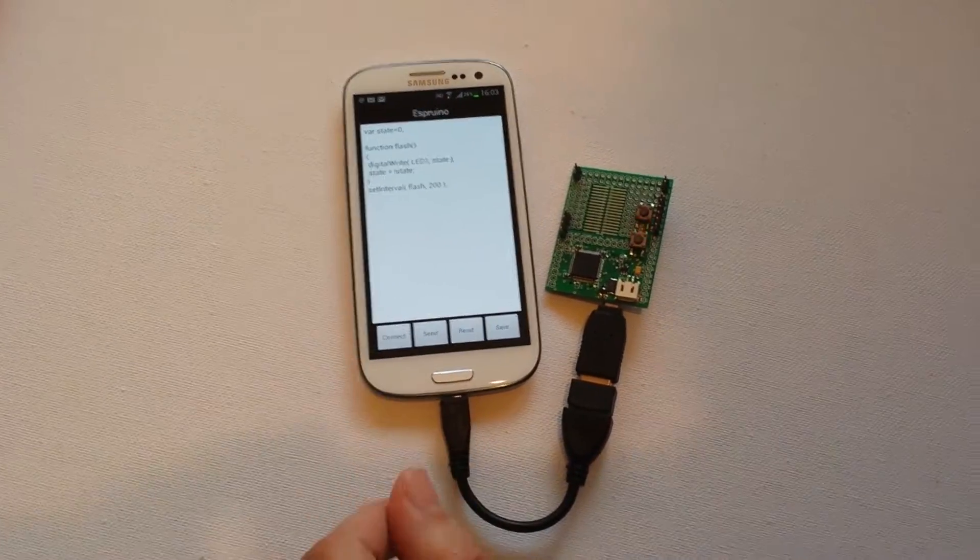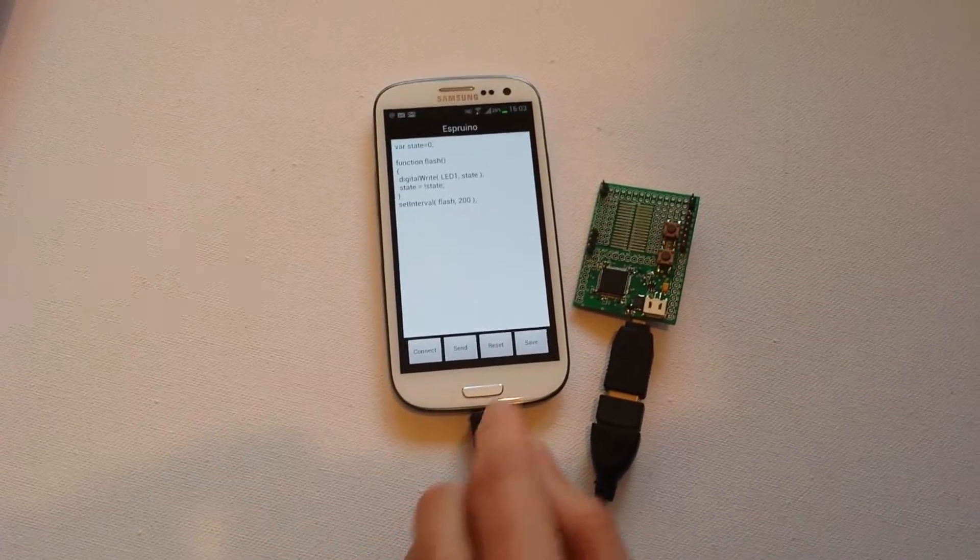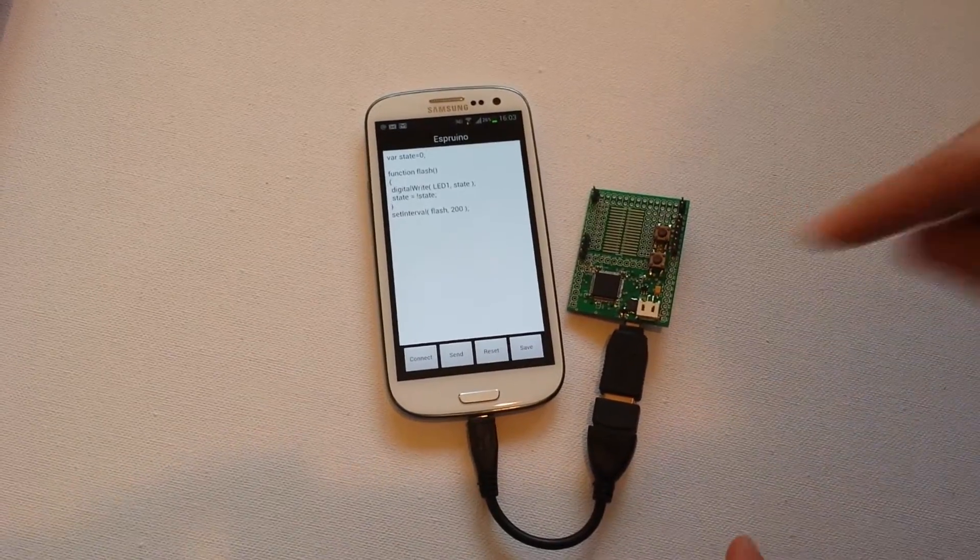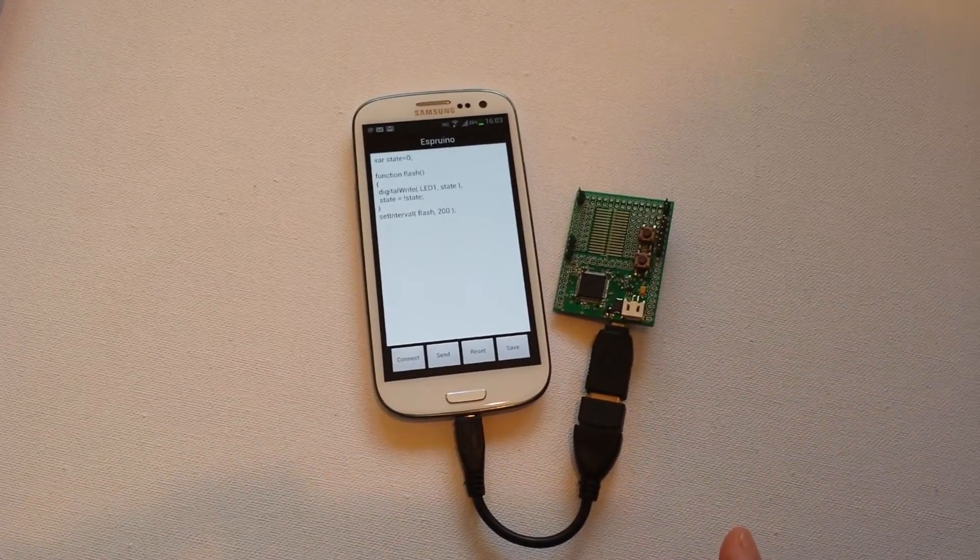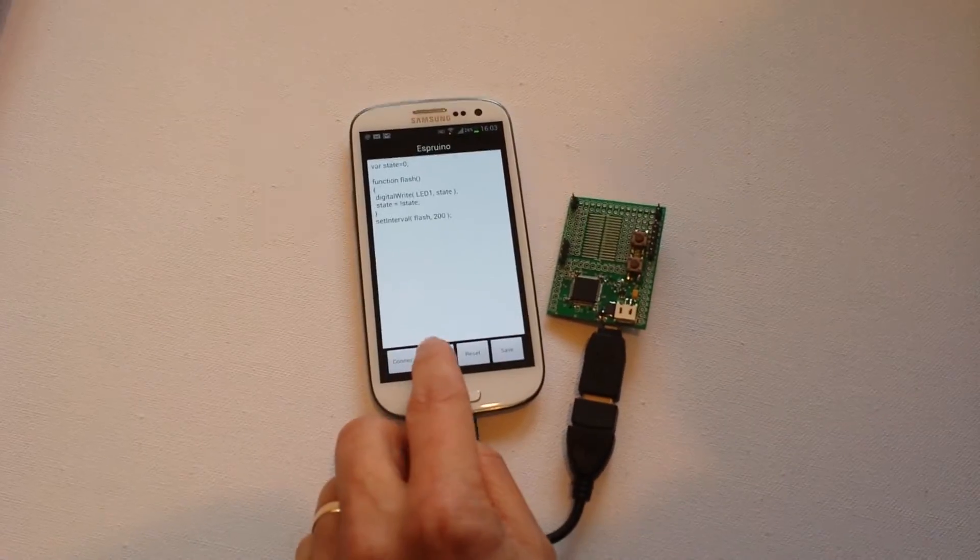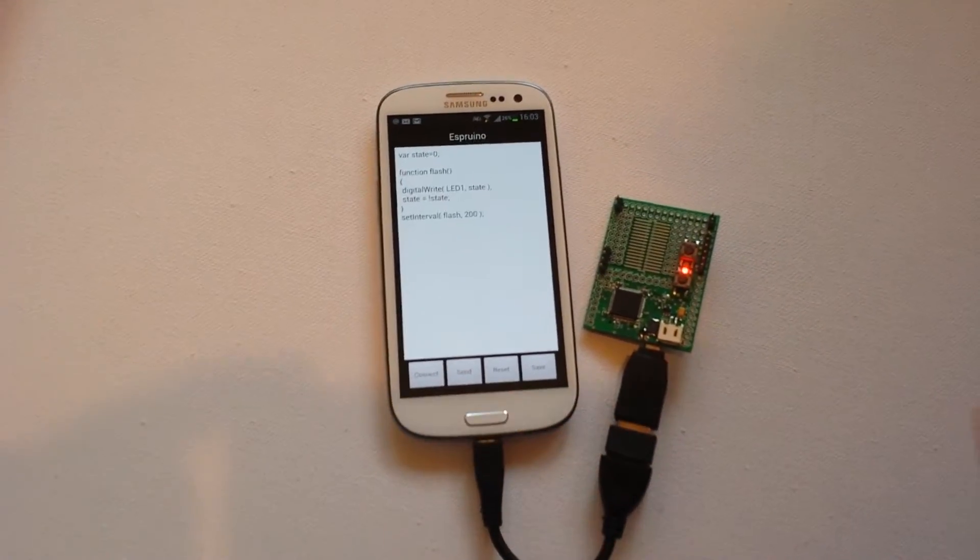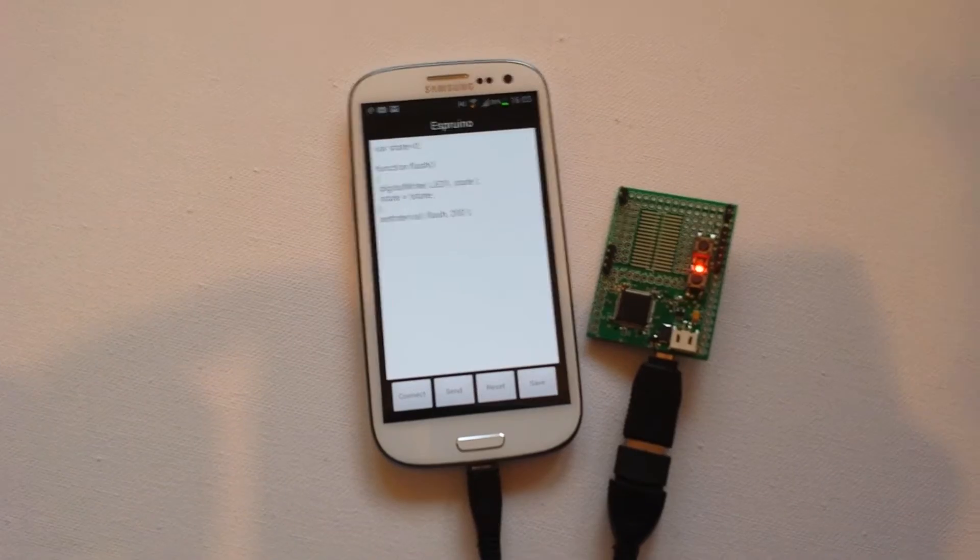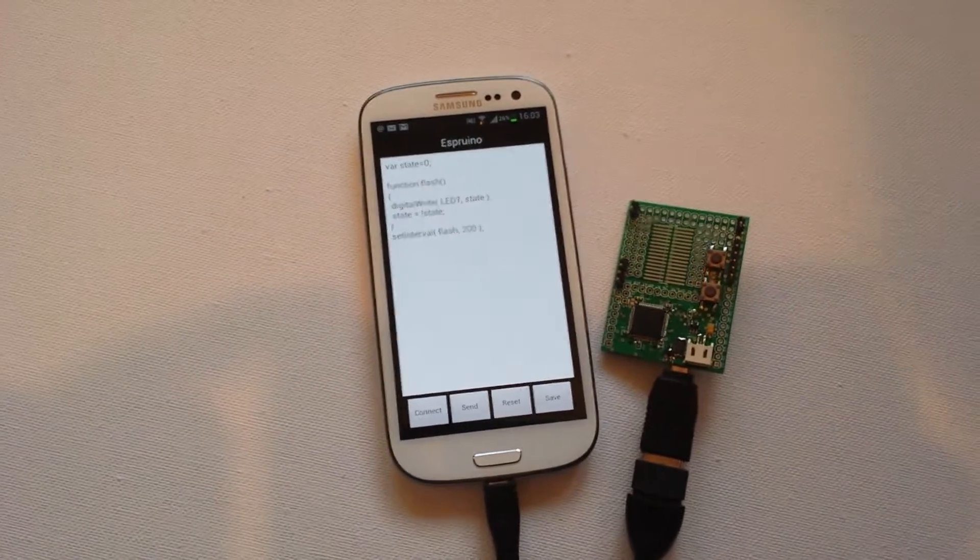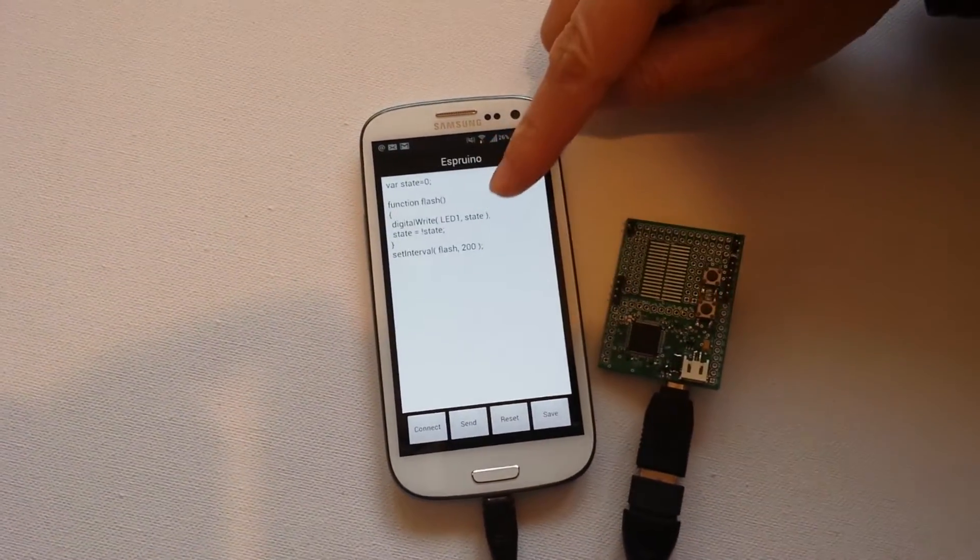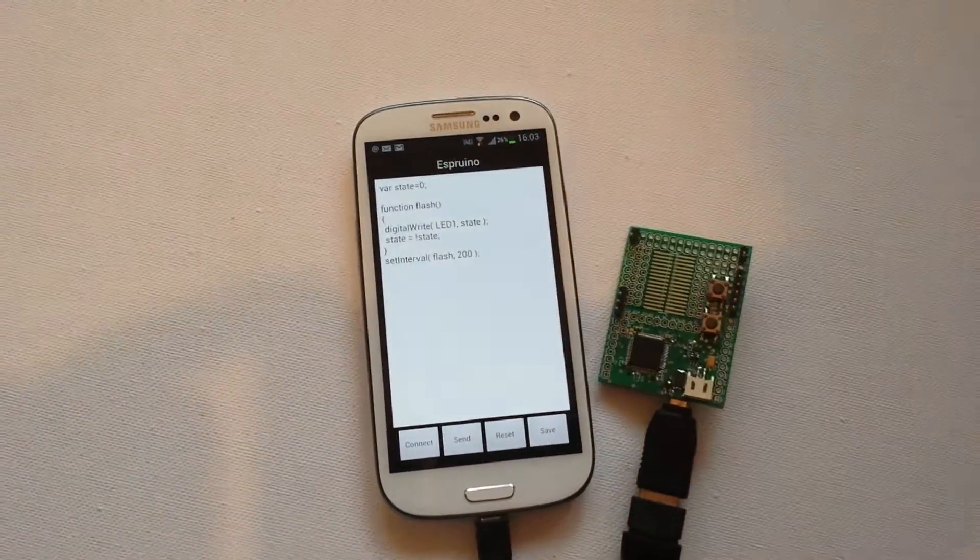What I'm going to do is connect now. I've connected to the Espruino device. I can send reset and you can see the LED is turned off. I can then send my little program in and you can see the LED is now flashing a bit quicker. That's because I've got it set to flash. I've got the set interval here to every 200 milliseconds.